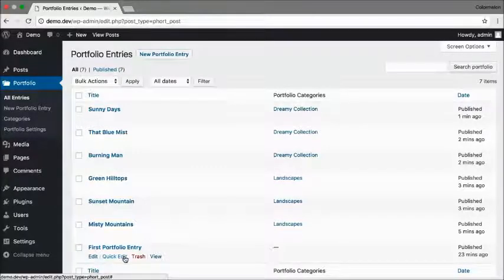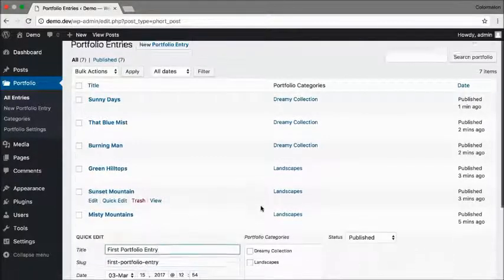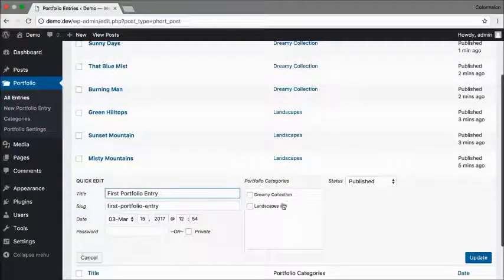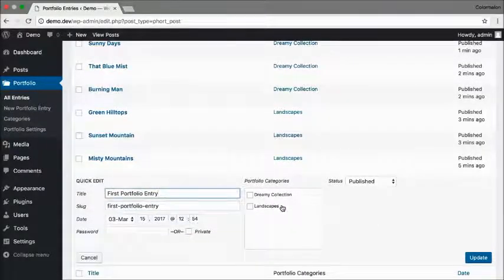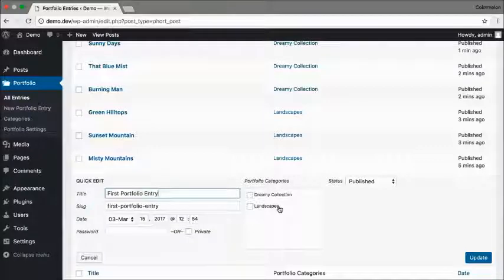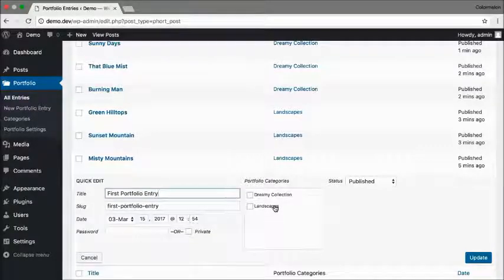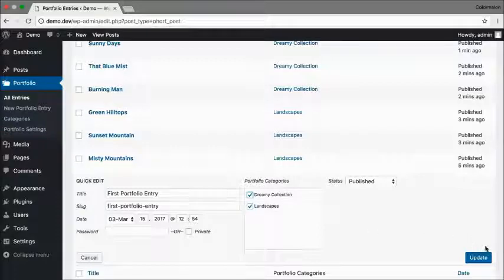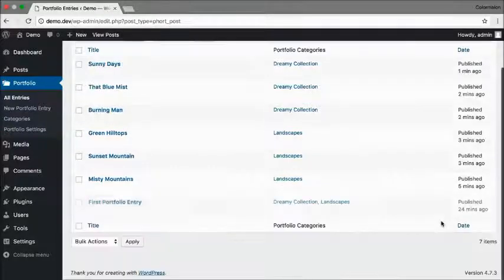That's okay. I can click on quick edit and just pick a category right here. And I'm going to assign my first portfolio entry to both landscapes and the dreamy collection.